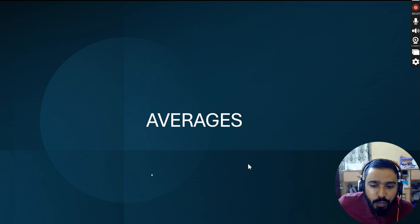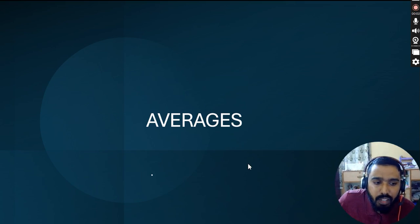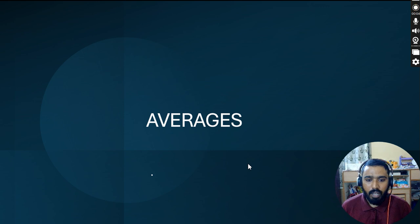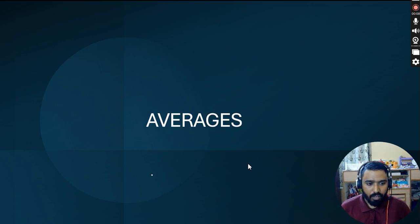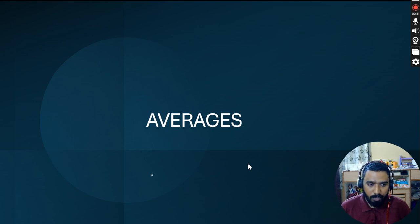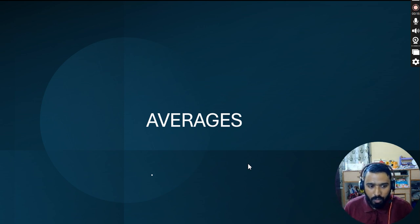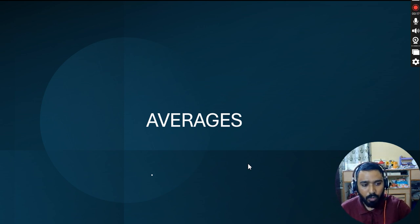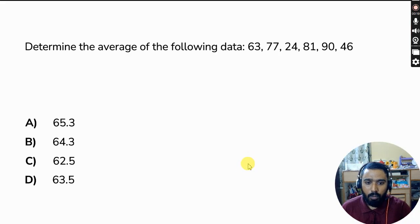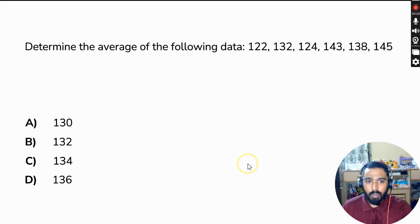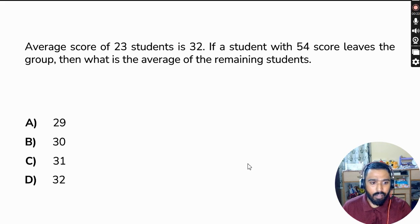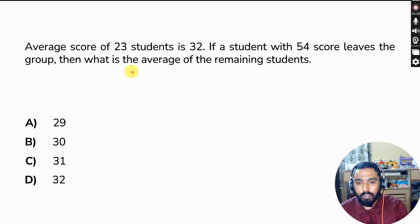Hello everyone, this is the first video of Day 15 of the 365 Days Aptitude Challenge. Today we are going to continue the topic of averages. In the previous session we saw some questions and some tricks by which you can solve these questions easily. Today we'll see some more questions.